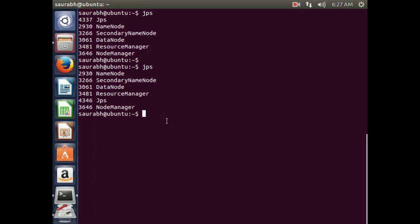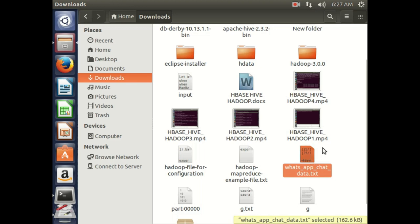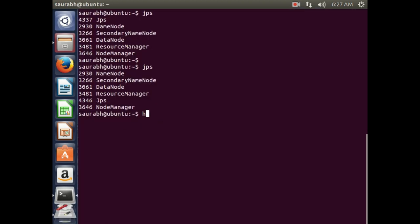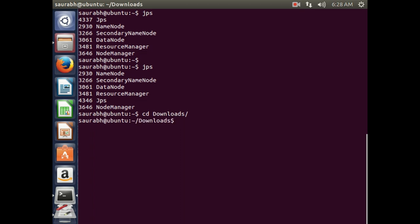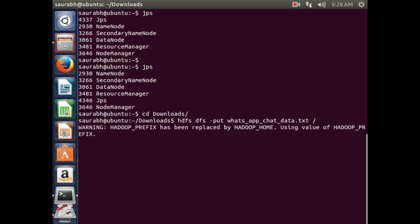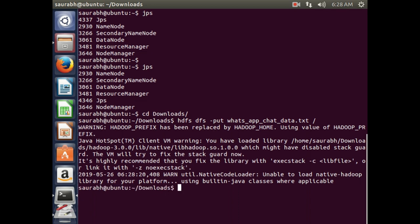The version of Hadoop I am using is Hadoop version 3. What we will have to do is put that WhatsApp chat file onto the Hadoop Distributed File System first. The command is: HDFS DFS -put. The file is in the downloads folder, so I go there and type the command with the file name and the starting path of HDFS, then press Enter. That command will copy the WhatsApp chat file onto HDFS.